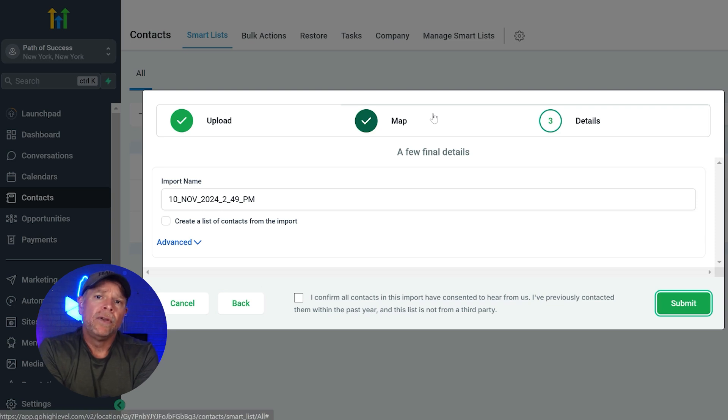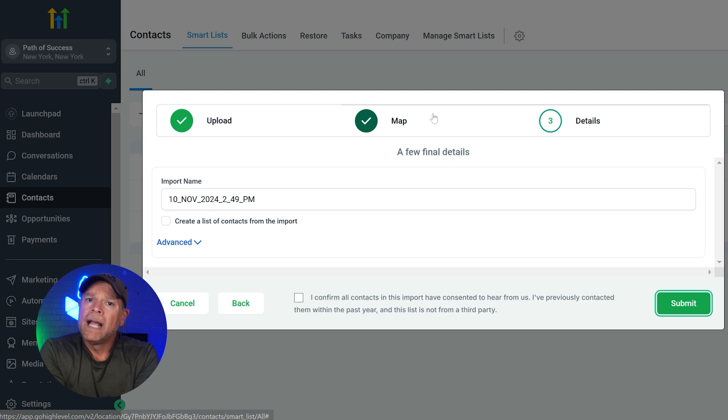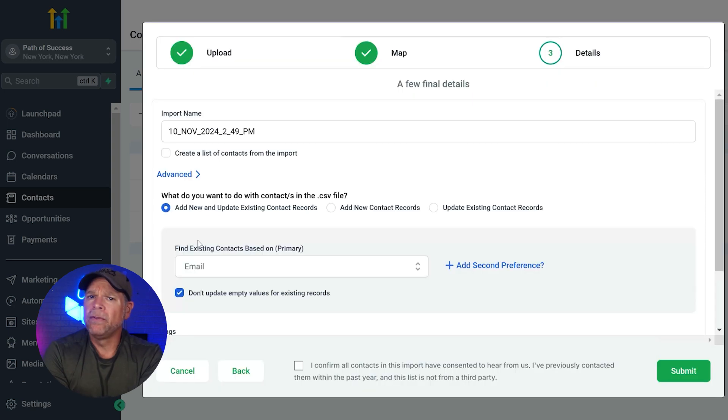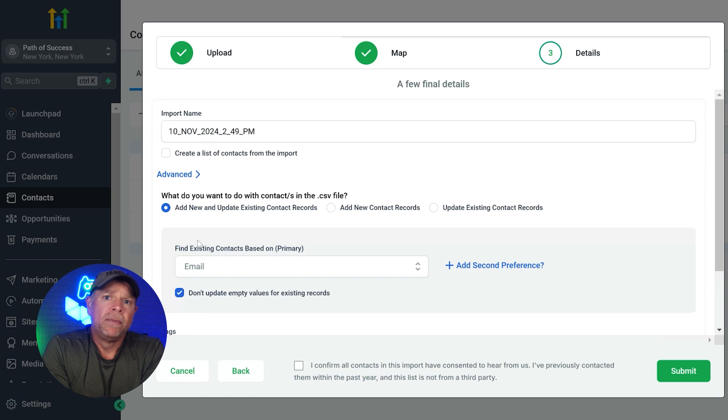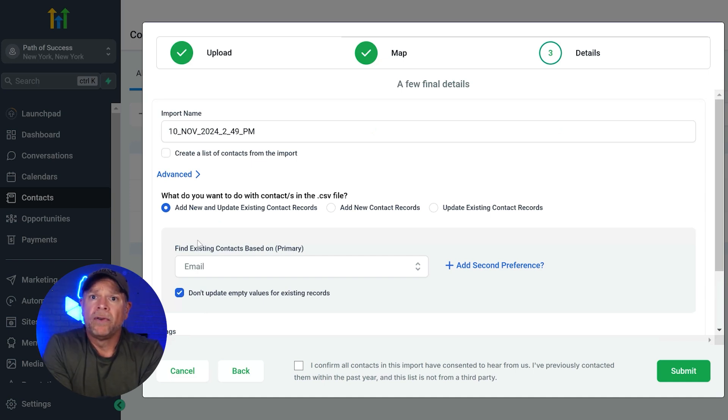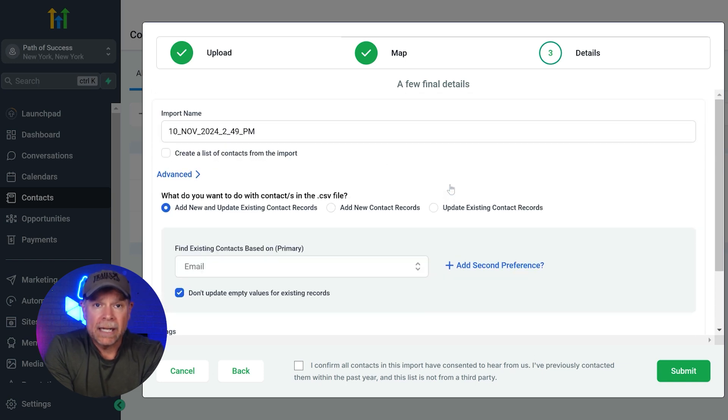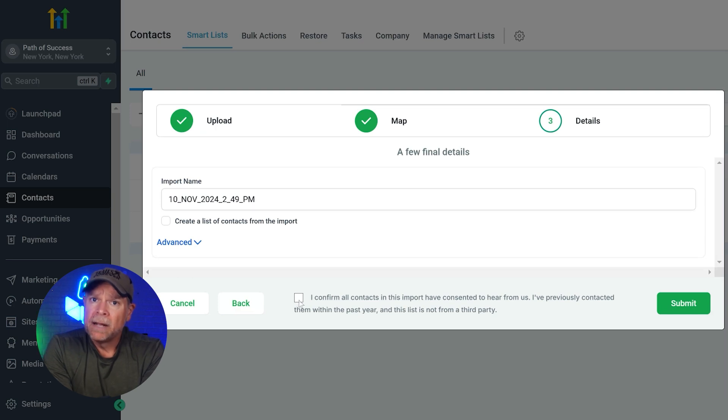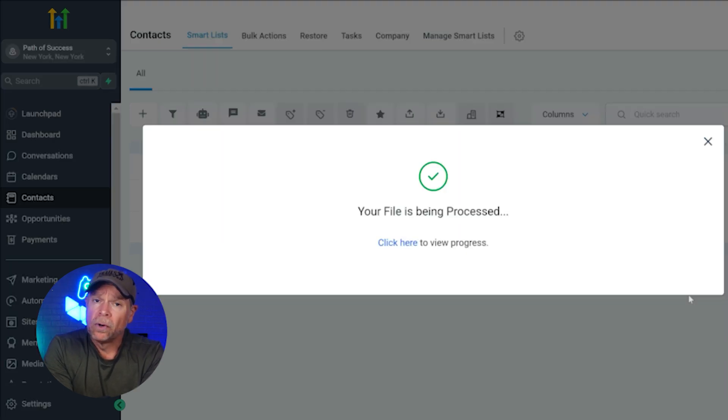You need to give your import a name so that you can easily find it later. You can create a smart list from the import if you want to group those contacts. There are a few advanced options here too, like you can add new contacts, update existing ones, or do a combination of both. Set your matching preferences to avoid duplicates and add tags for easy filtering. Once all the details are provided, click the consent box and click submit to complete your import.